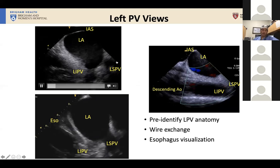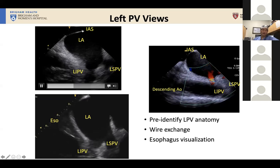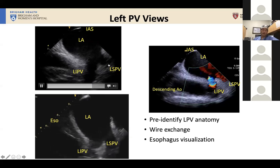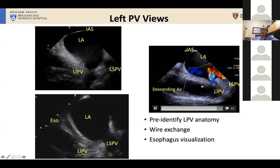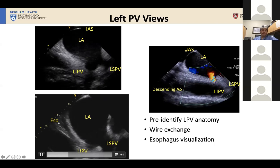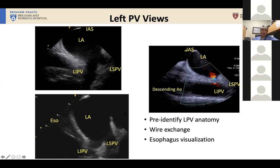Keeping in mind the orientation — catheter is inferior, superior on the right — this is then the left superior vein and the left inferior vein. Sometimes you can Doppler the veins in a redo patient you're worried about PV stenosis. You can also see the relationship between the left inferior vein and the descending aorta, and if the esophagus sits in a more leftward position, you might get a view of the esophagus — useful for identifying an ideal location for performing a transseptal puncture, visualizing the esophagus, or performing a wire exchange.